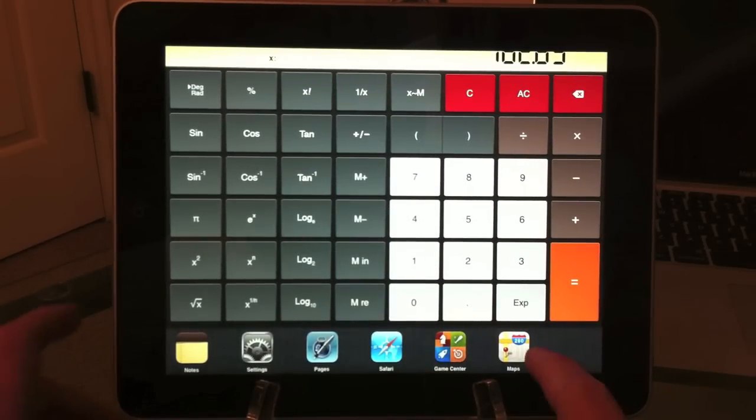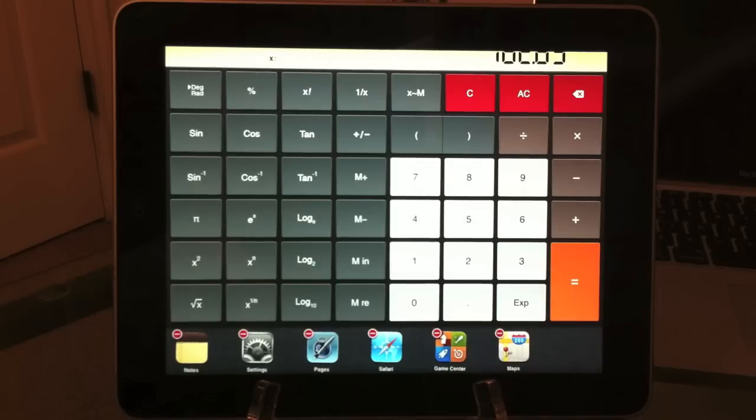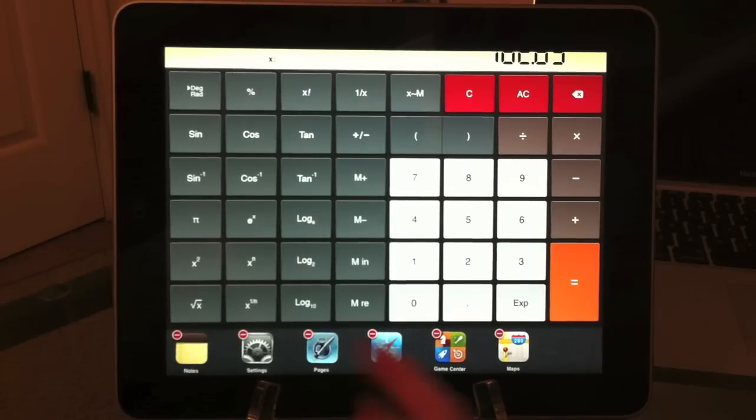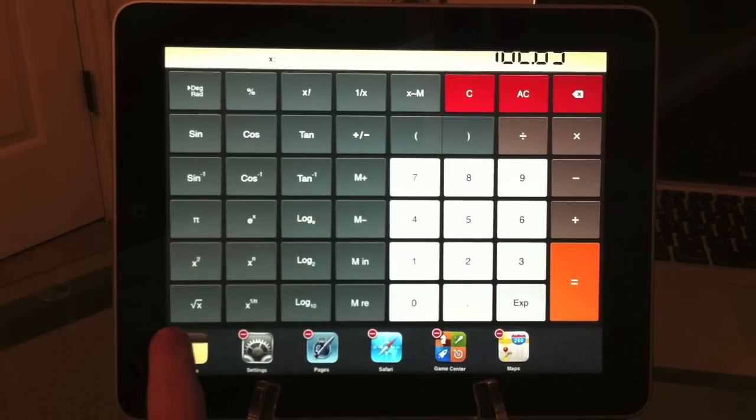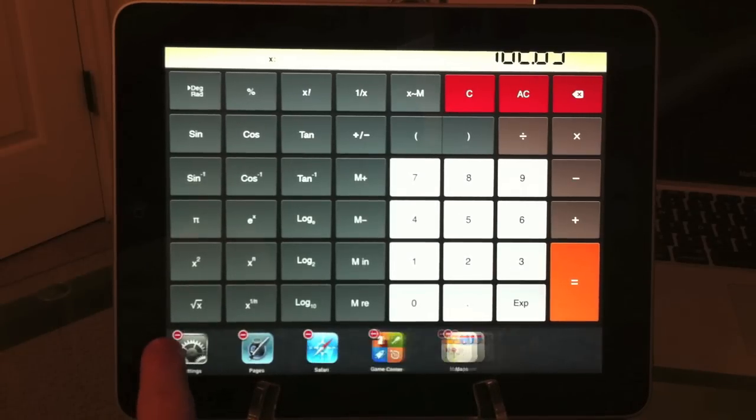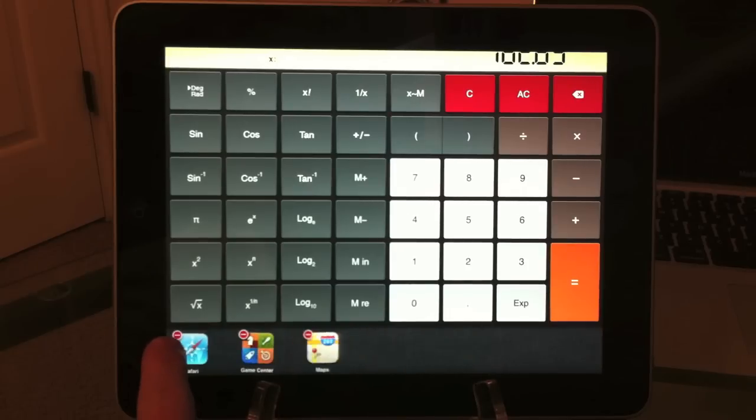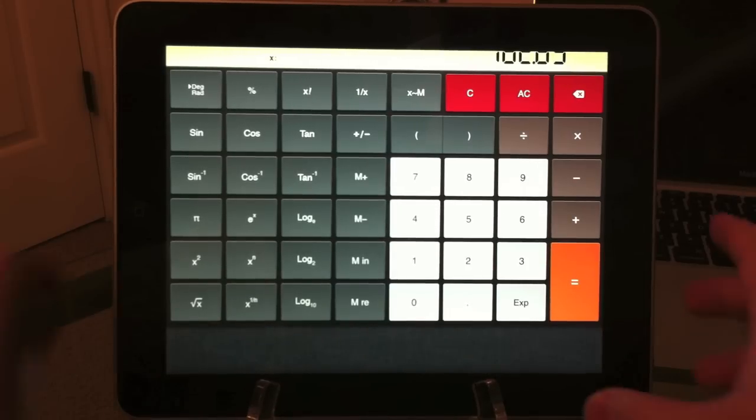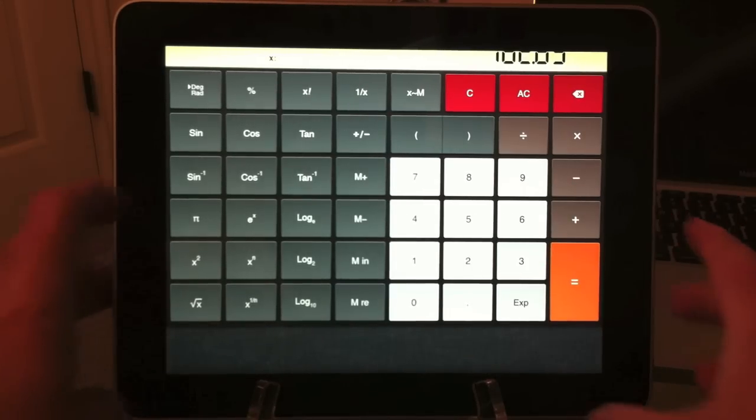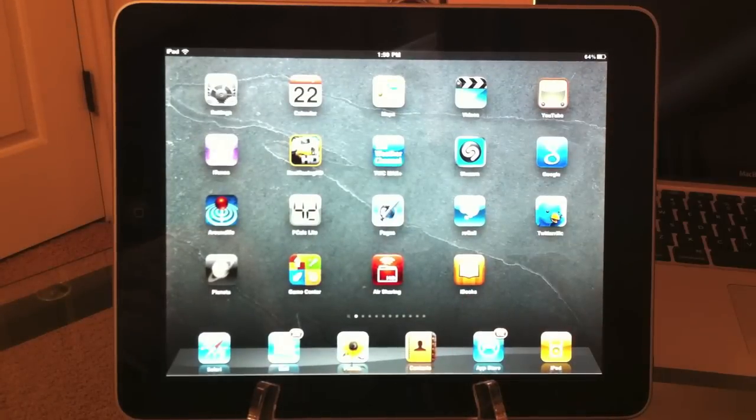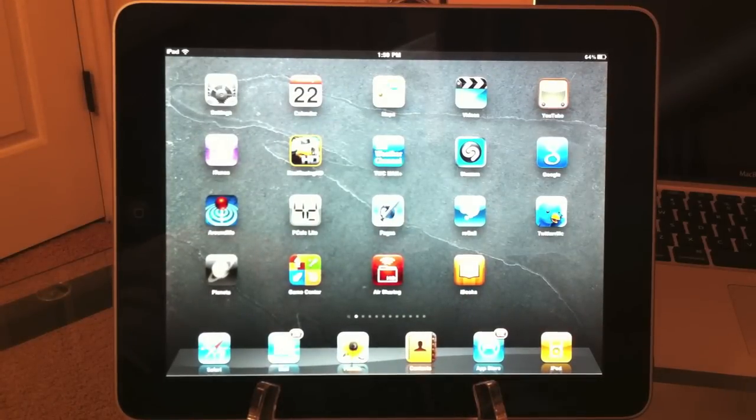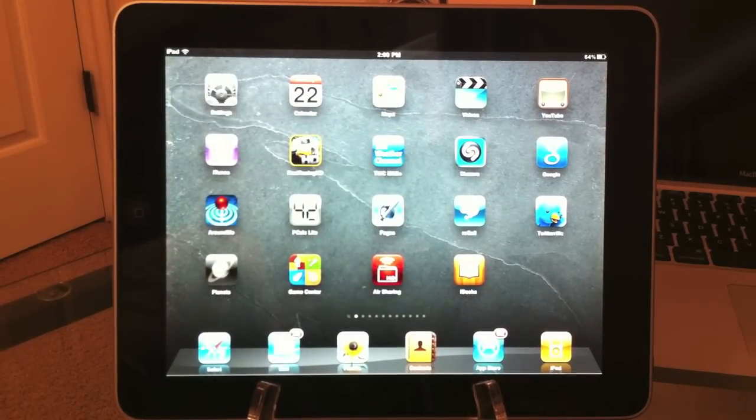Just like on the iPhone, you can kill applications by holding down one of the applications until you get the application shake, then hit the red negative sign, and that kills all the applications running in the background. Go back to the home page. That is multitasking for the iPad.